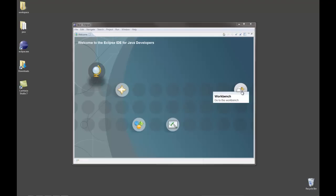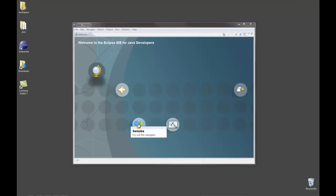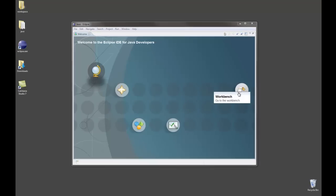If you're interested in tutorials or sample files you may want to take a look at these. They can give you a better idea of the things that Eclipse can do.